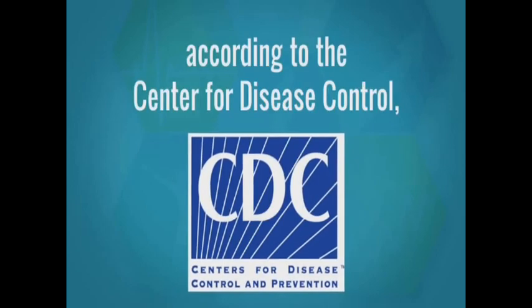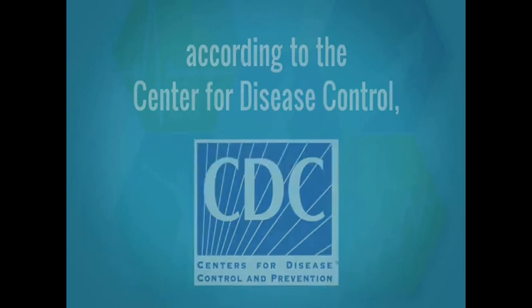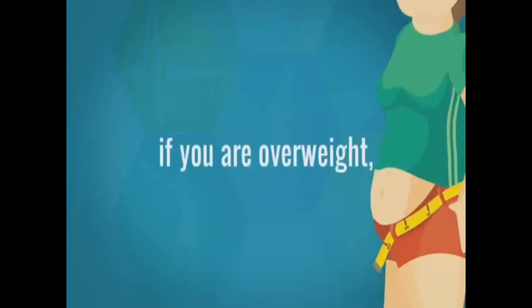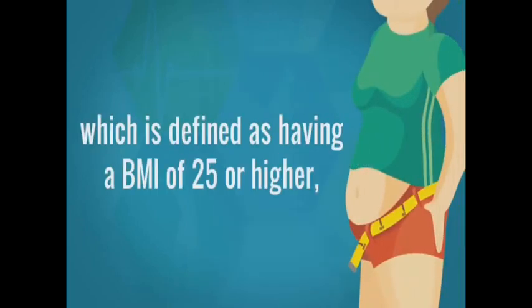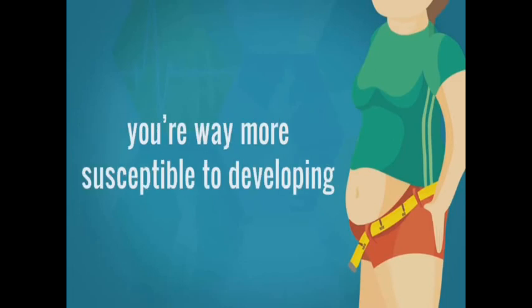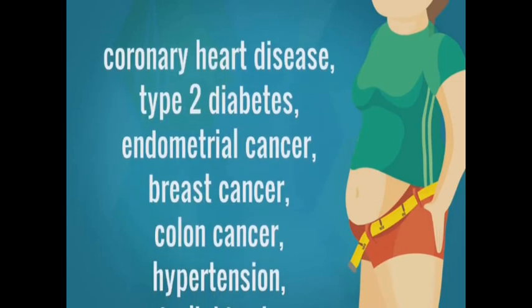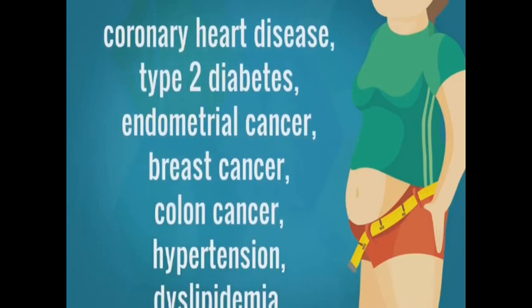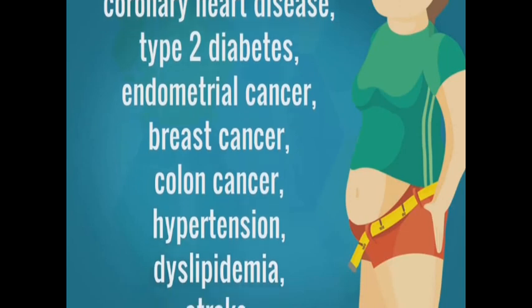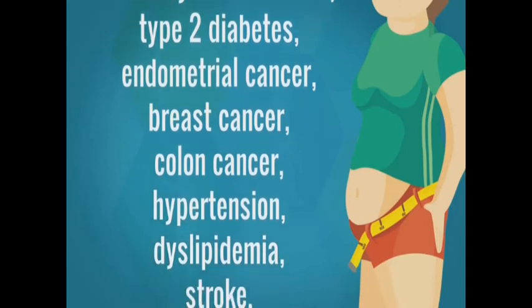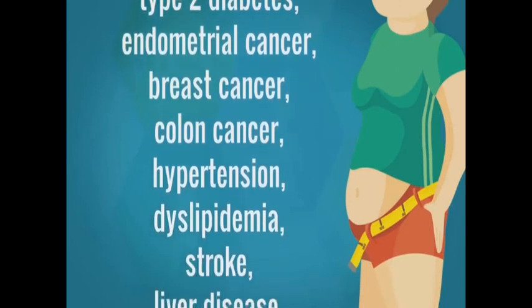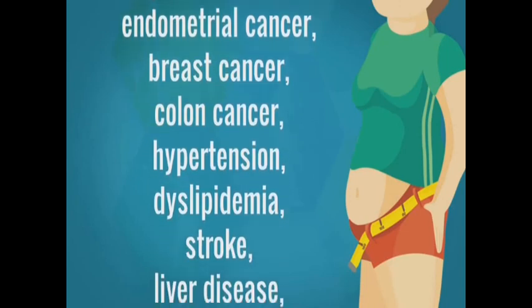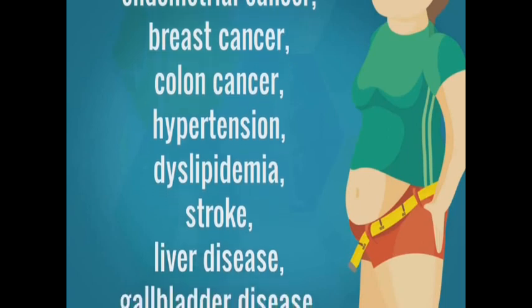Consider this. According to the Center for Disease Control, if you are overweight, which is defined as having a BMI of 25 or higher, you are way more susceptible to developing coronary heart disease, type 2 diabetes, endometrial cancer, breast cancer, colon cancer, hypertension, dyslipidemia, stroke, liver disease, and gallbladder disease.